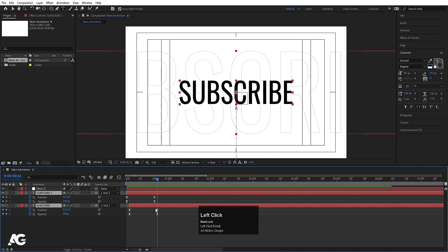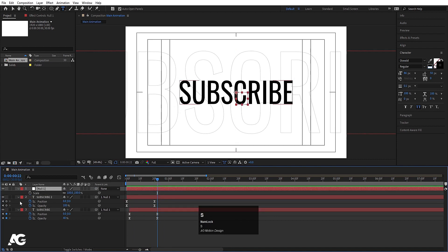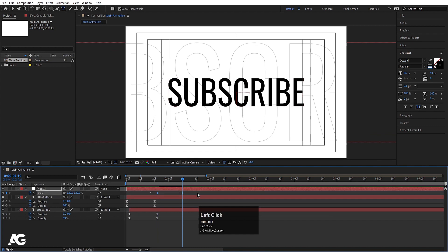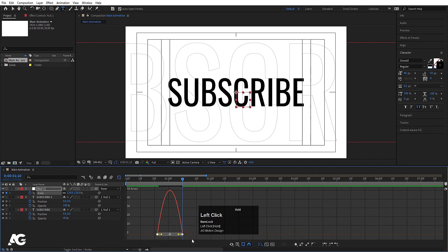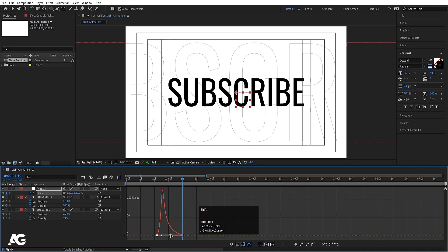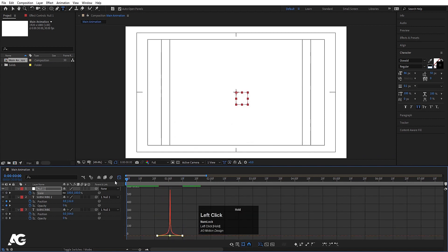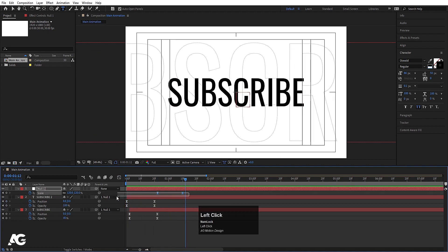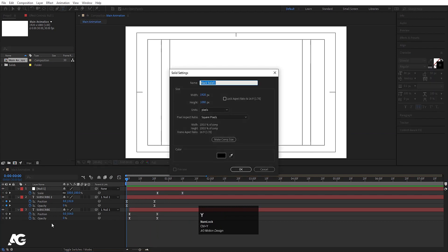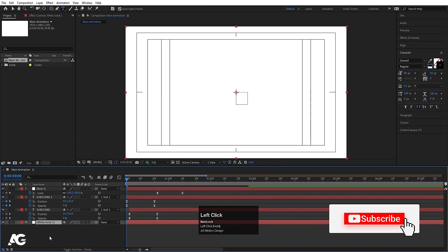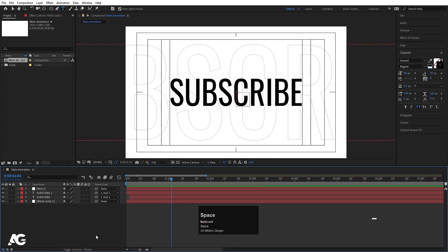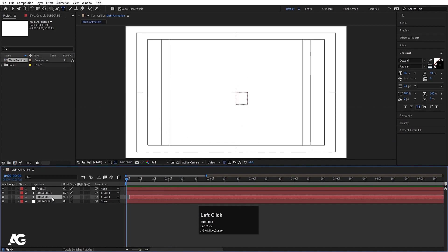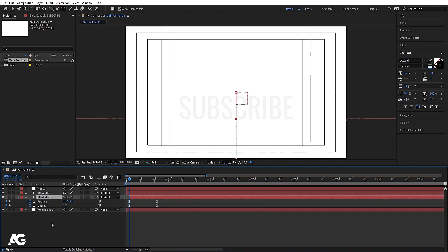After this keyframe, select the null object, press S for scale, create one keyframe, go to around 1:10 frames and make it 120. Select those keyframes, hit F9, go to the graph editor and select this graph by holding Shift, then move the handles. Press Ctrl+Y to create one background layer, choose white color, hit OK, and bring it to the bottom. Our first animation looks like this.